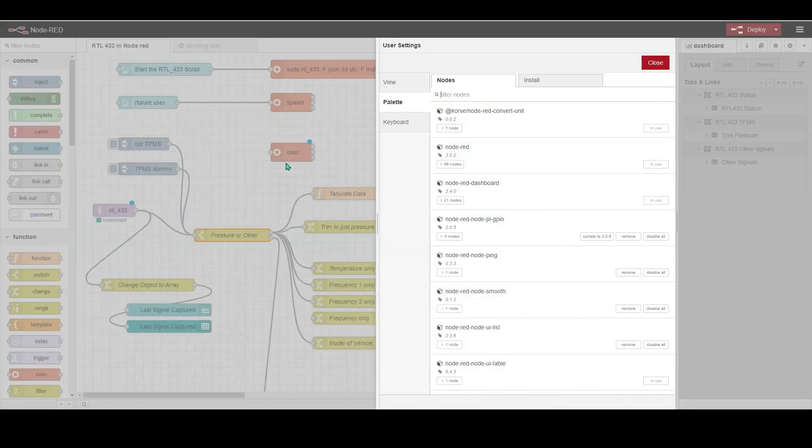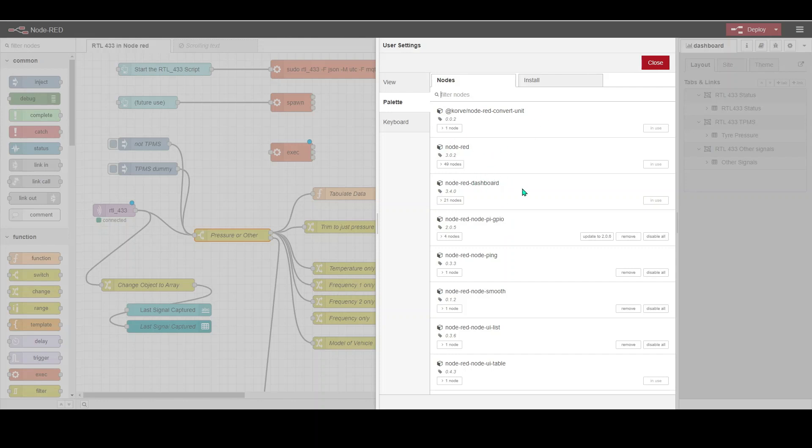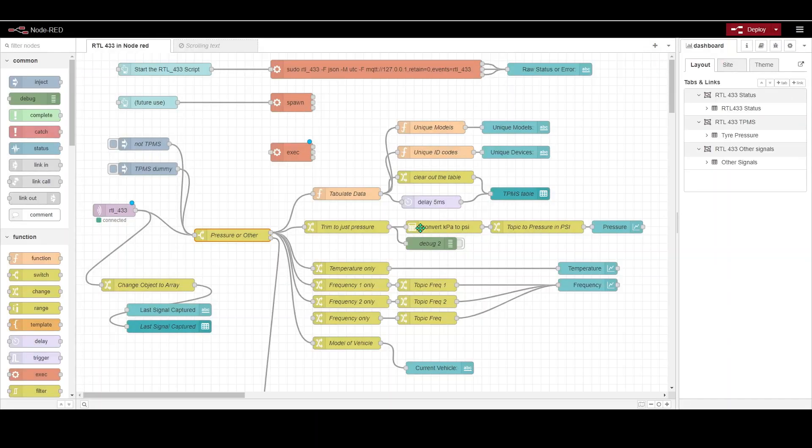So that's the palette entries you will need to install. If you download this flow, what you will find is if you install it into a vanilla instance of Node-RED it will say that some of the things are not able to be linked because you haven't got the relevant palette entries, so you'll need to install these palette entries as well. Not all of these, I'm not using ping, I'm not using smooth, I'm not using UI list, and I'm not using the GPIO instances here. I am using dashboard, you need that, obviously you need Node-RED, and you need this convert one and the table one at the bottom. So assuming you've got all of those installed into Node-RED, then this will just work.